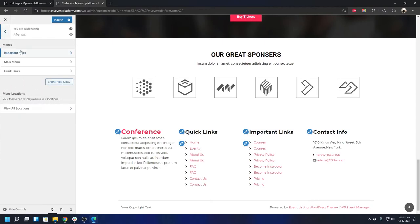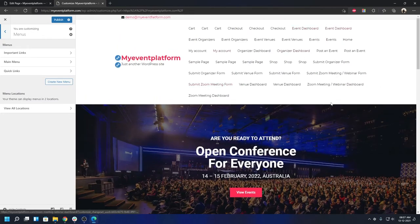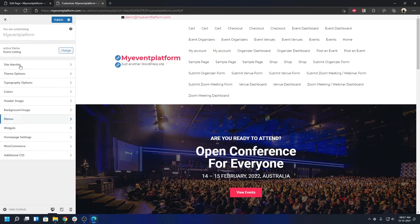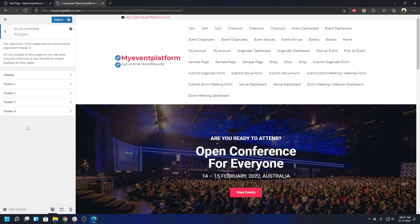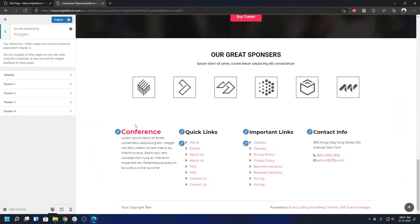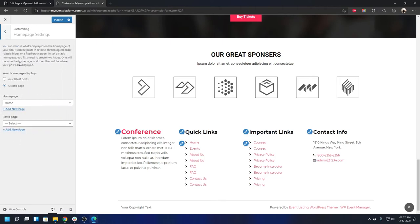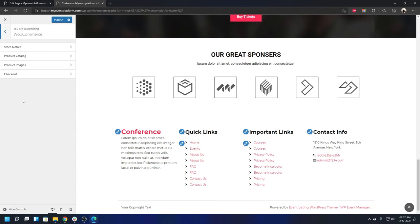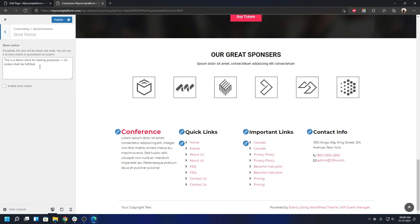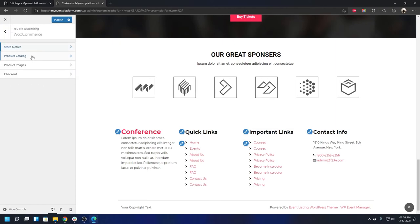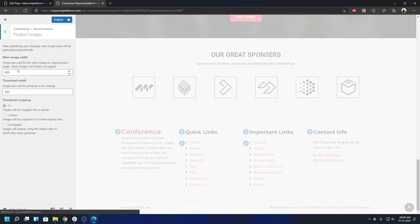Under Menus, you can set available options including a Main Menu (appearing in the header) and a Social Menu for the top bar and footer. Under Widgets, the sidebar is a widget area where you can add widgets, and the four footer columns also accept widgets. The Homepage Settings follow standard WordPress configuration — you can set a custom page or latest blog posts. Under WooCommerce, you can customize store notice, product catalog, product images, and checkout settings.